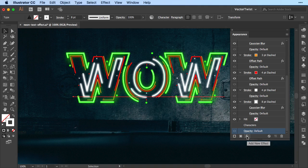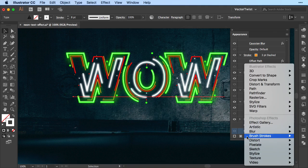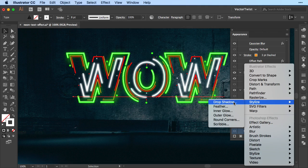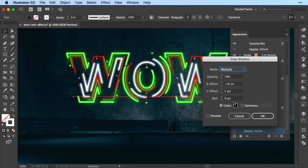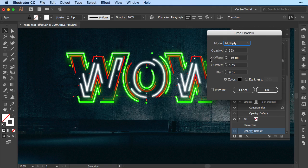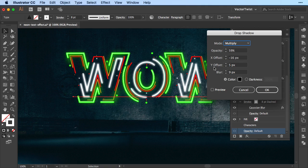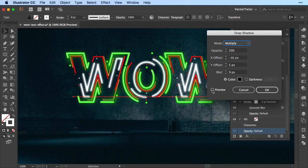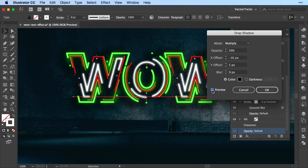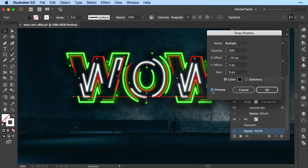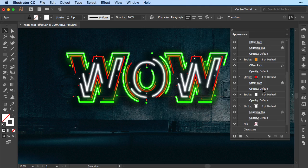So now if I click on the effect, we're going to stylize, drop shadow. And as you can see here, opacity I've set to 59%. X axis offset is minus 16 pixel. Y is 5 pixels. And blur is 9 pixels. The color is black. And if I check the preview here, you can see now it looks like our neon text effect is actually set on our concrete background here. So let's click OK.